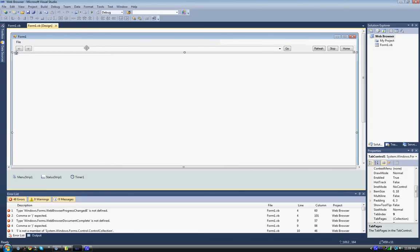Hey, what's up everybody, this is my web browser that I made in Microsoft Visual Studio 2010.